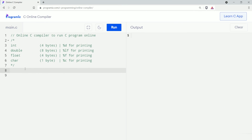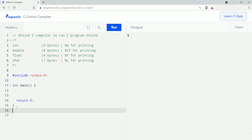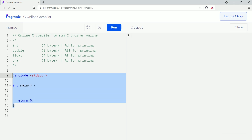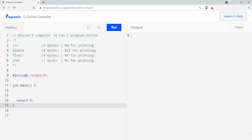We have already discussed that the int type variable can only store integer values, meaning it allows us to store whole numbers. The number can be zero, a positive number, or a negative number. Let's see an example. As we already discussed in our previous video, this is the basic outline of every C program.